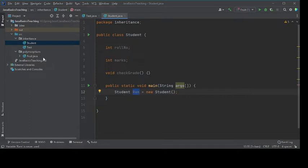Encapsulation is basically putting all the attributes and behaviors — that is, all the instance variables and the methods — together in a single entity. This is called encapsulation.